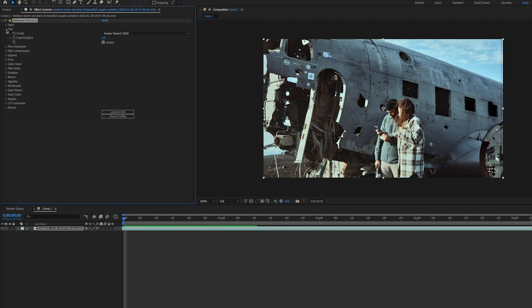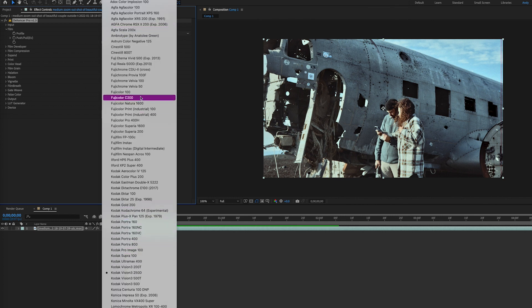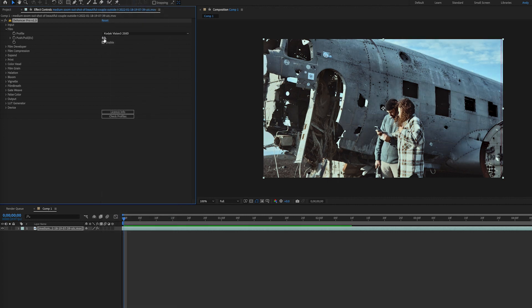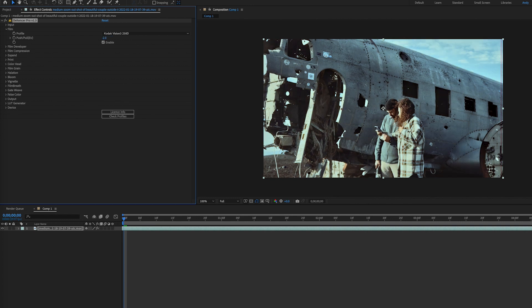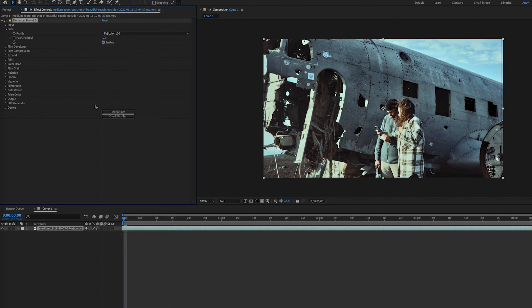Under the film tab, you can choose a film profile. As you can see, there are a lot to choose from and they do make a difference. For example, you can see the difference that Fuji Color 100 made versus my Kodak Vision 3 setting. You can also adjust the push and pull parameter as needed for exposure control. As you lighten or darken the image here, realistic color and contrast changes occur. This change is augmented by the film profile you select.